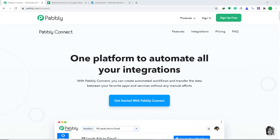WooCommerce and Google Sheets are two different companies, hence there is no integration between them. In cases like these, we need to bring a third app to connect them both. In this video, we will use Pabbly Connect to integrate WooCommerce to Google Sheets. It is actually an easy two-step process. Let me show you how it's done.